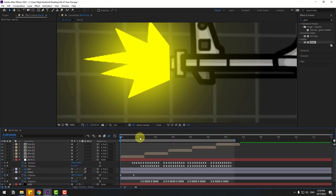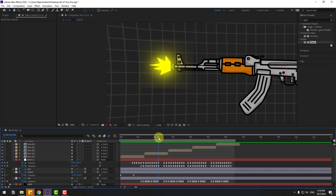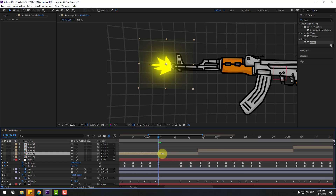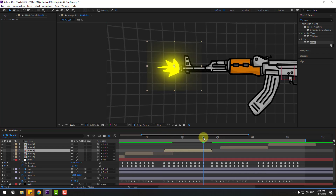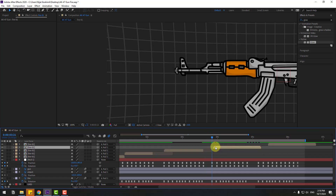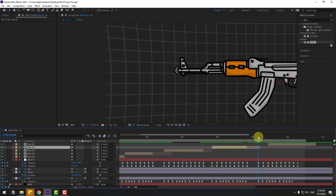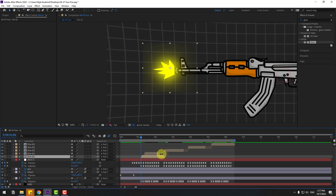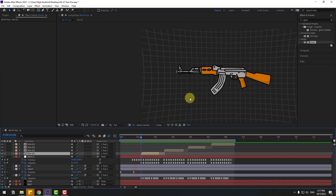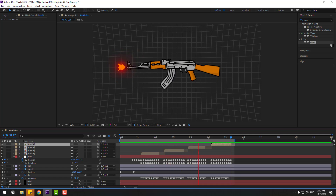Link all fire layers to the null object. Use the fire comps to cut and trim the layers, adjusting the in and out points — move to the left, cut, move to the left again. Delete any excess compositions. Guys, thank you for watching my video — don't forget to subscribe to the channel and leave a like!